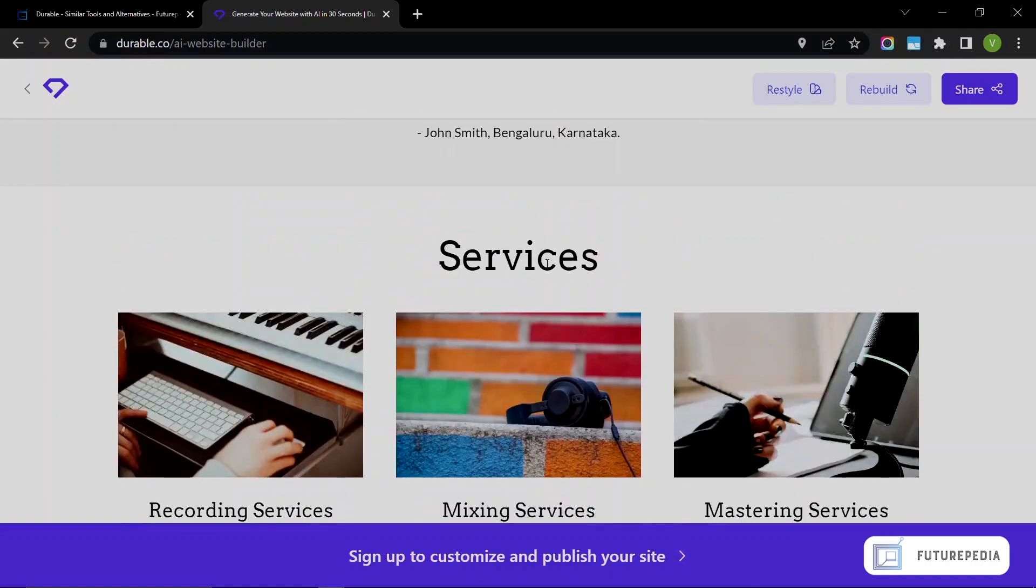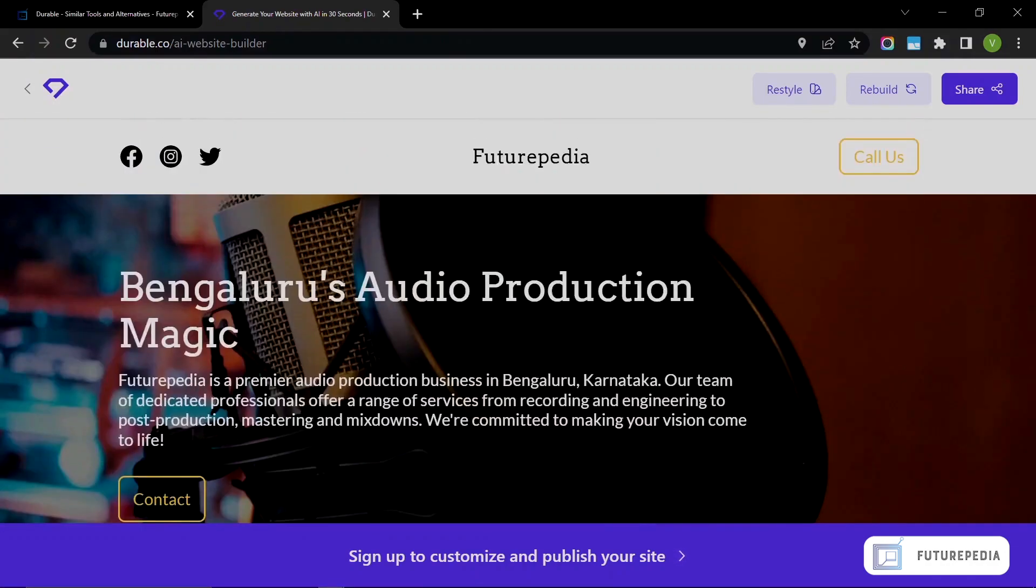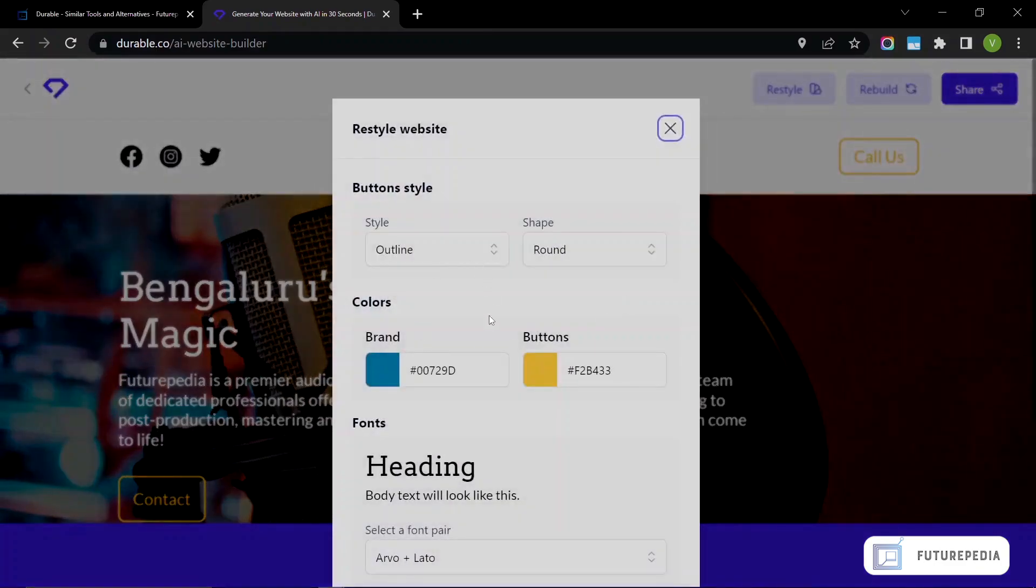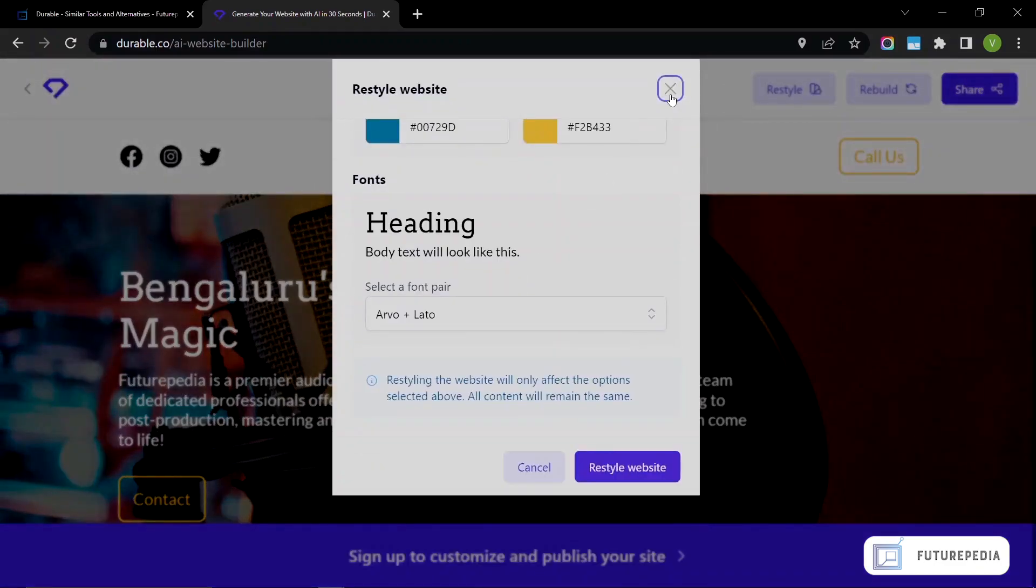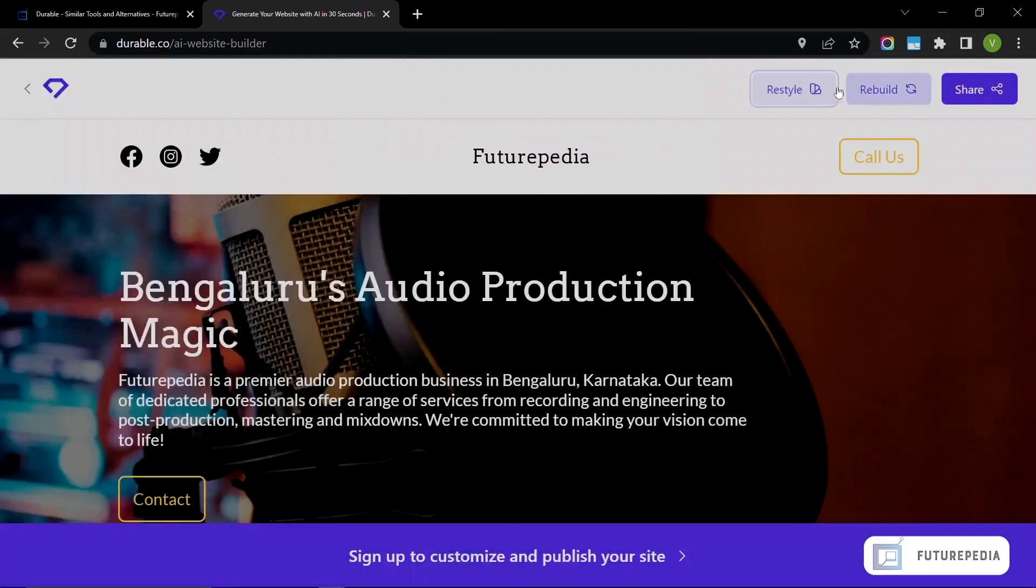I think this is a pretty good, decent website in my opinion. You can restyle it as well, and you can rebuild it if you don't like the current design. Let's actually try rebuilding it.